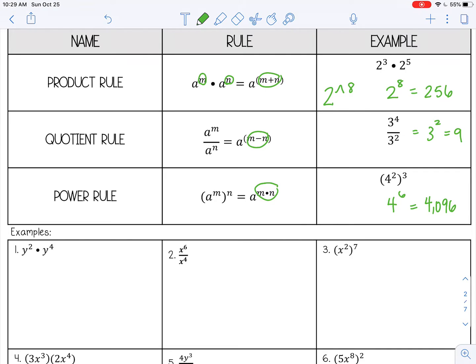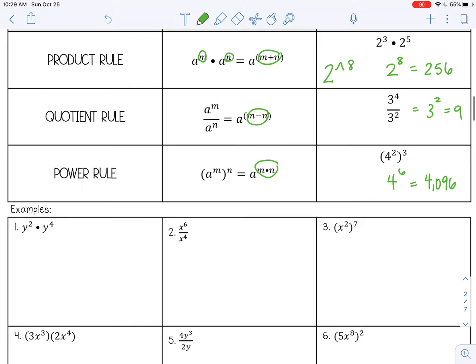Let's try some examples with variables — the exponent rules are the same. Number one is an example of the product rule. I have the same base, y, so I can add those exponents together: y to the sixth. That's my final answer. I can't simplify further — since it's a variable, I don't know what y is.